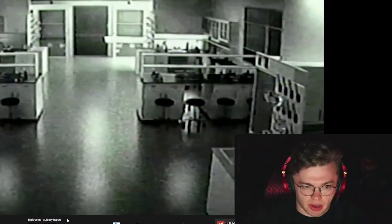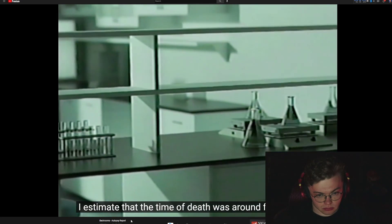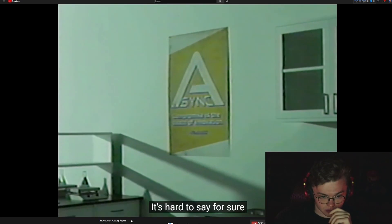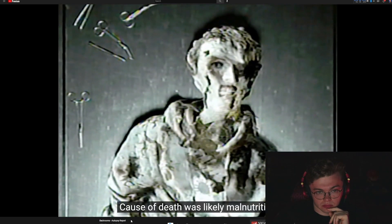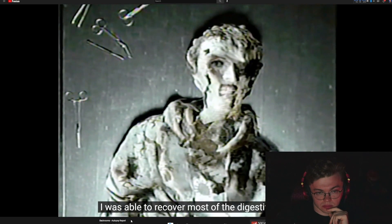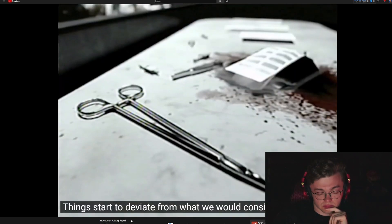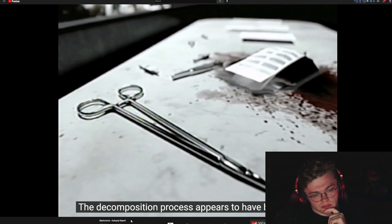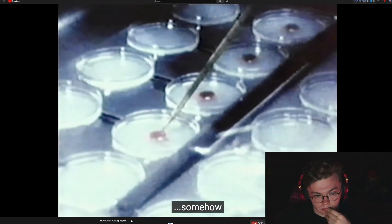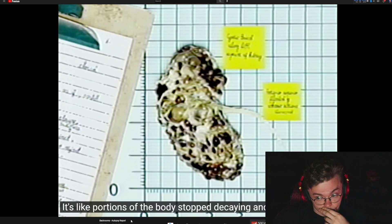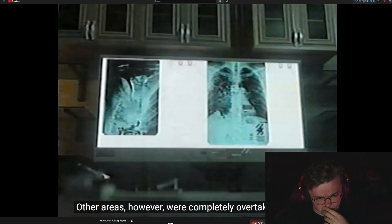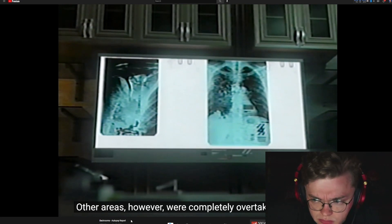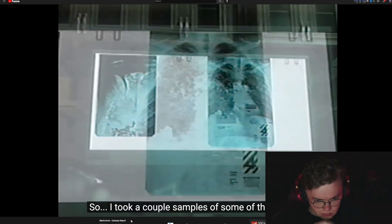So they found a body and brought it back. I estimate that the time of death was around five days ago, but due to the severe tissue, it's hard to say for sure. Oh my! The cause of death is likely malnutrition. I was able to recover most of the digestive tract. So here's how things start to deviate from what we would consider to be natural. The decomposition process appears to have been stunted somehow. It's like portions of the body stopped decaying and were sustained. Other areas, however, were completely overtaken by culture.